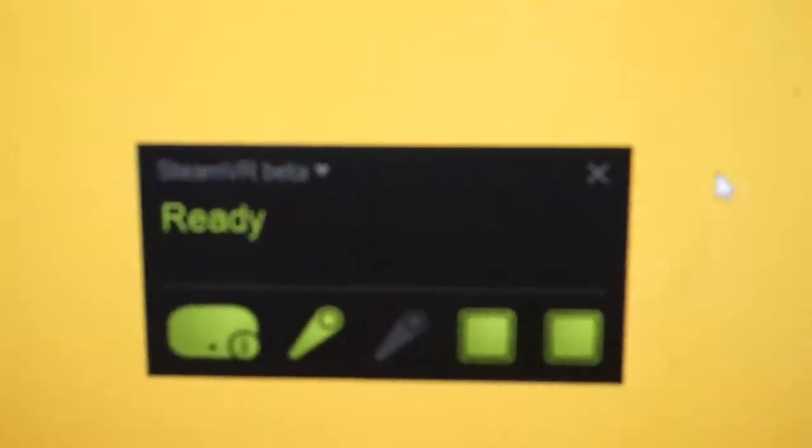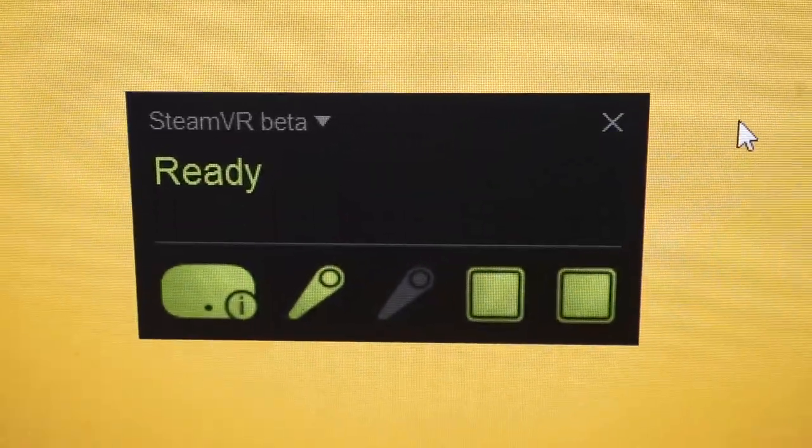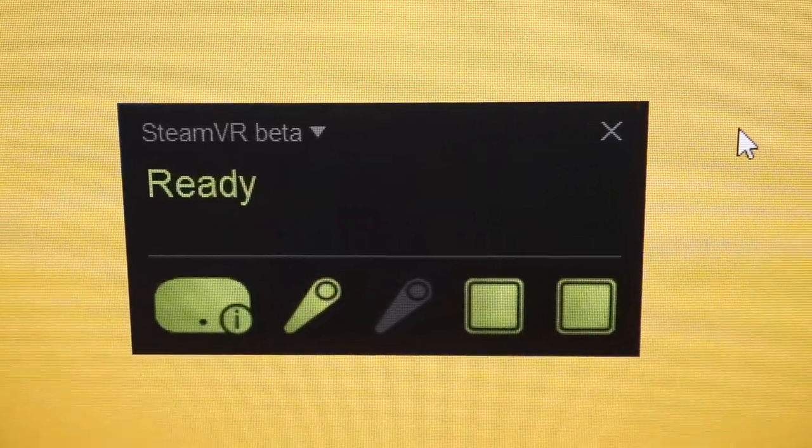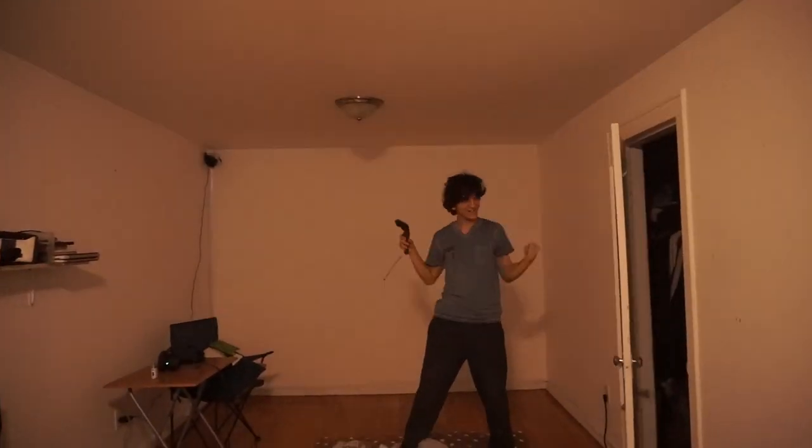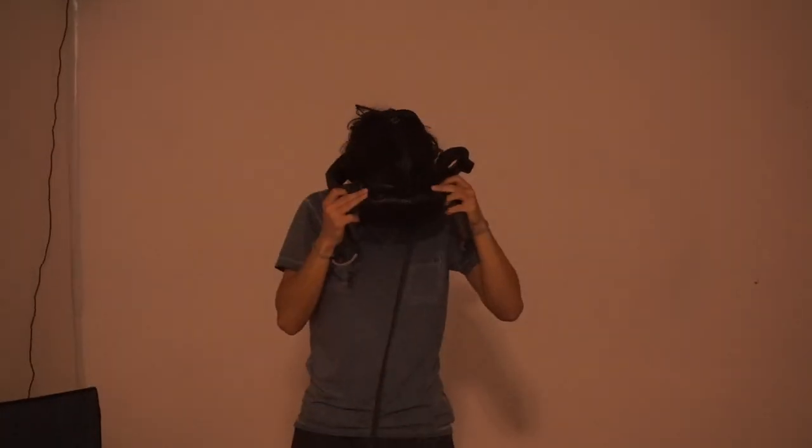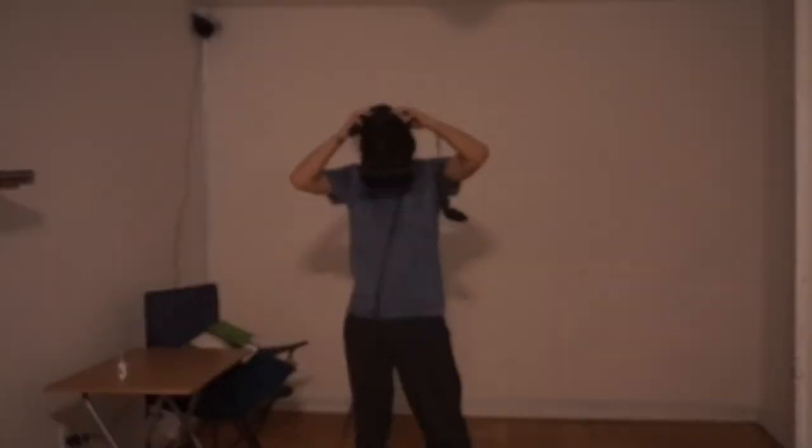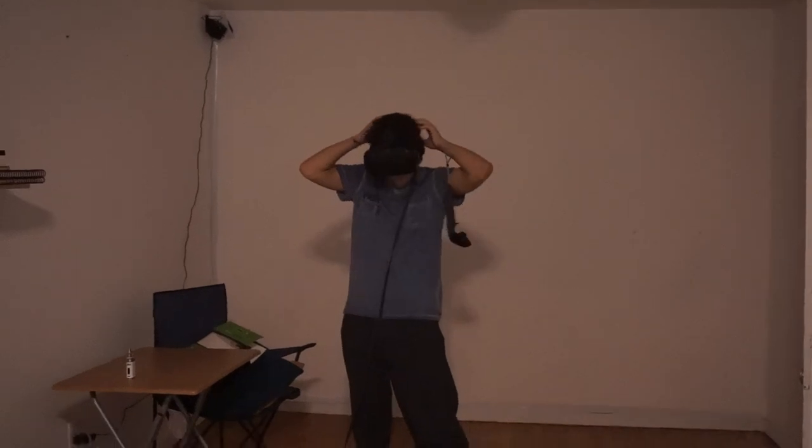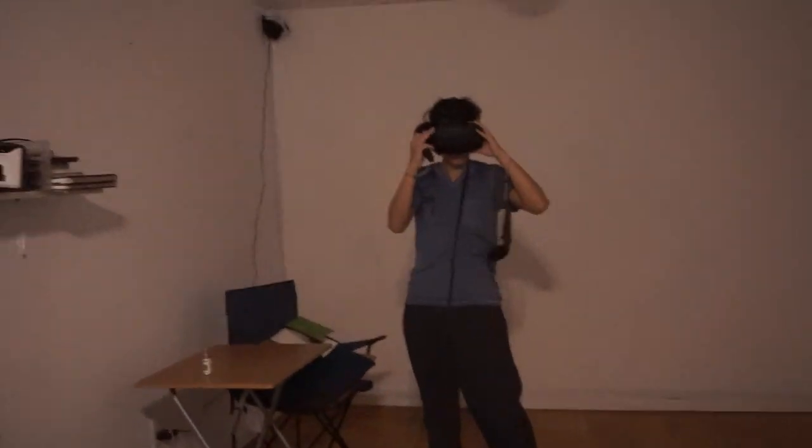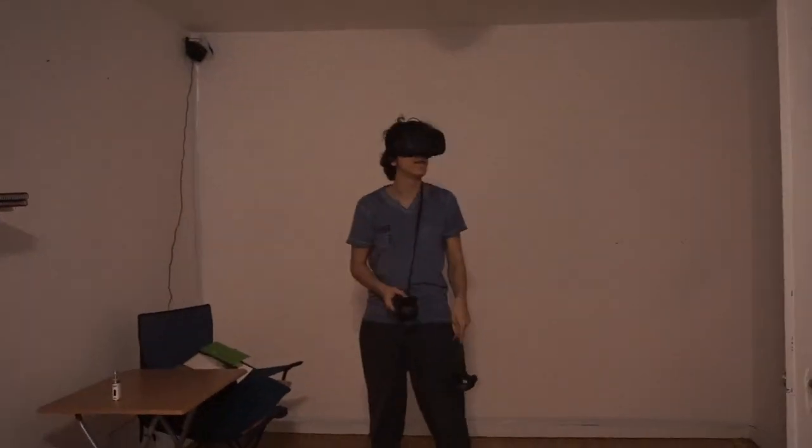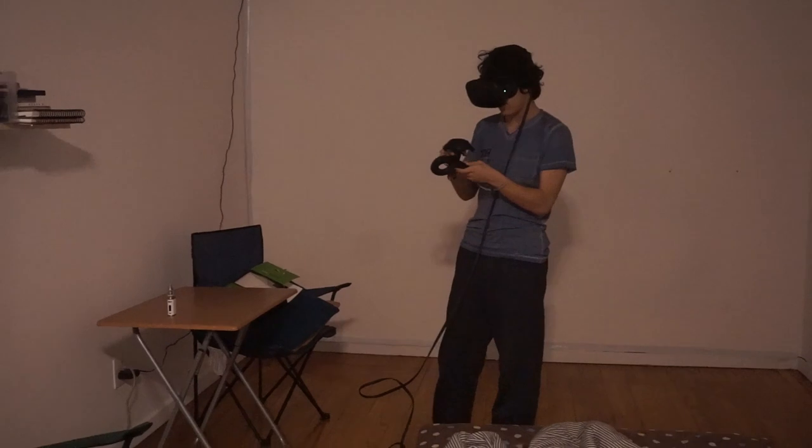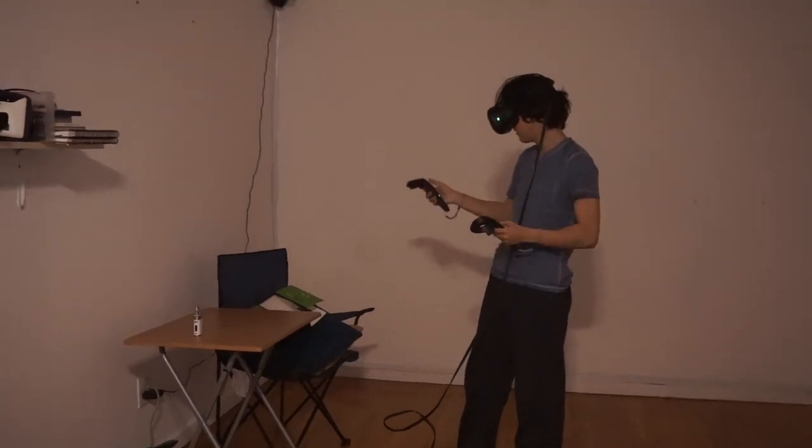Now all we need to do is test if the controller works. Yay, it's connected. Oh my god, Lord Jesus Christ. Yes, we should try to play a game to really test it. At least I put the straps on this time. That's why we need the straps. Lesson learned.